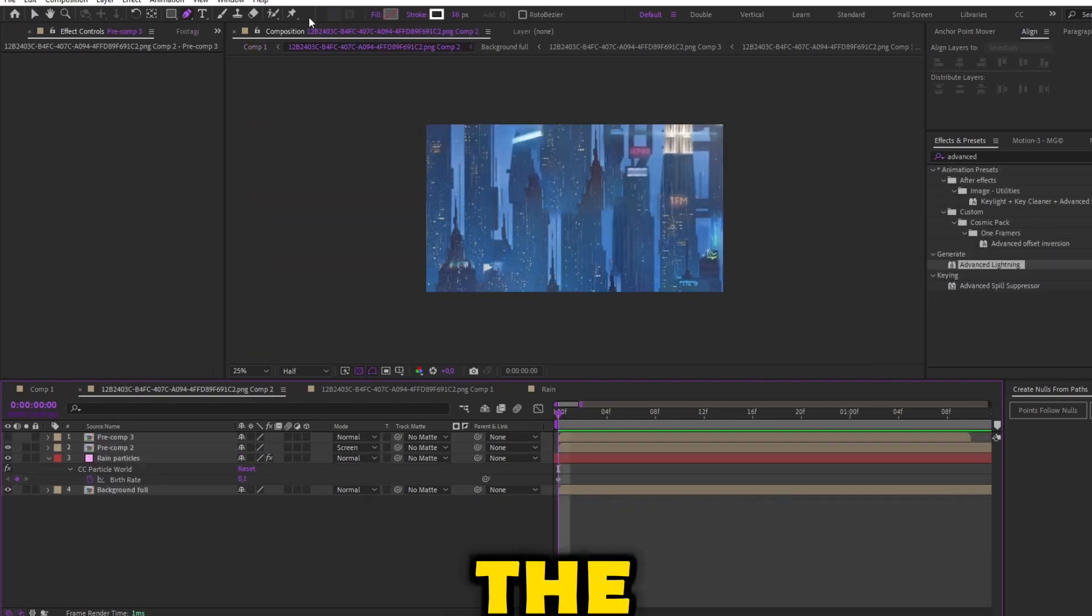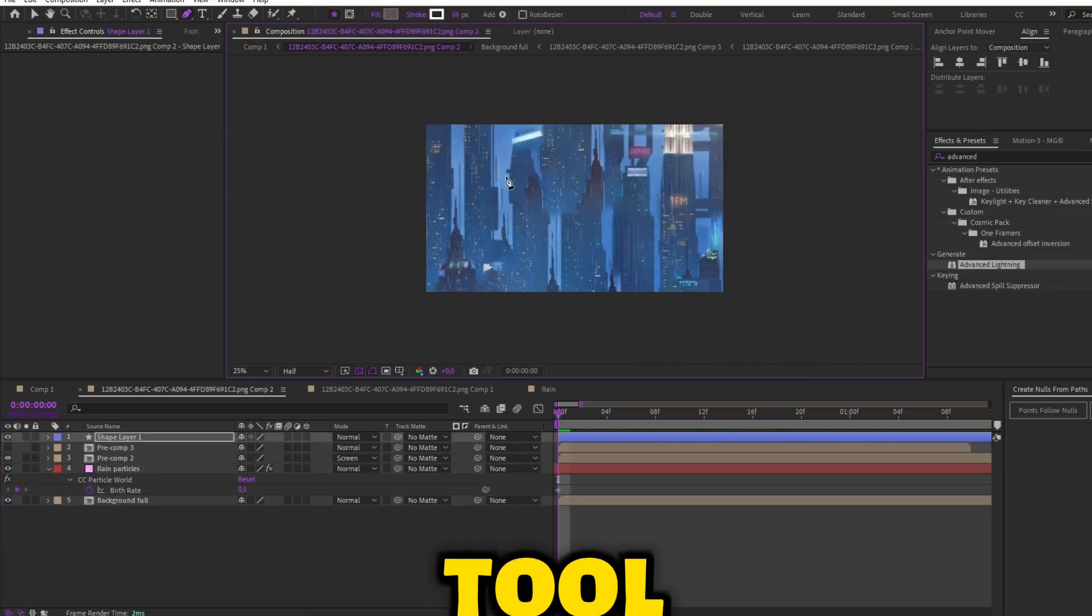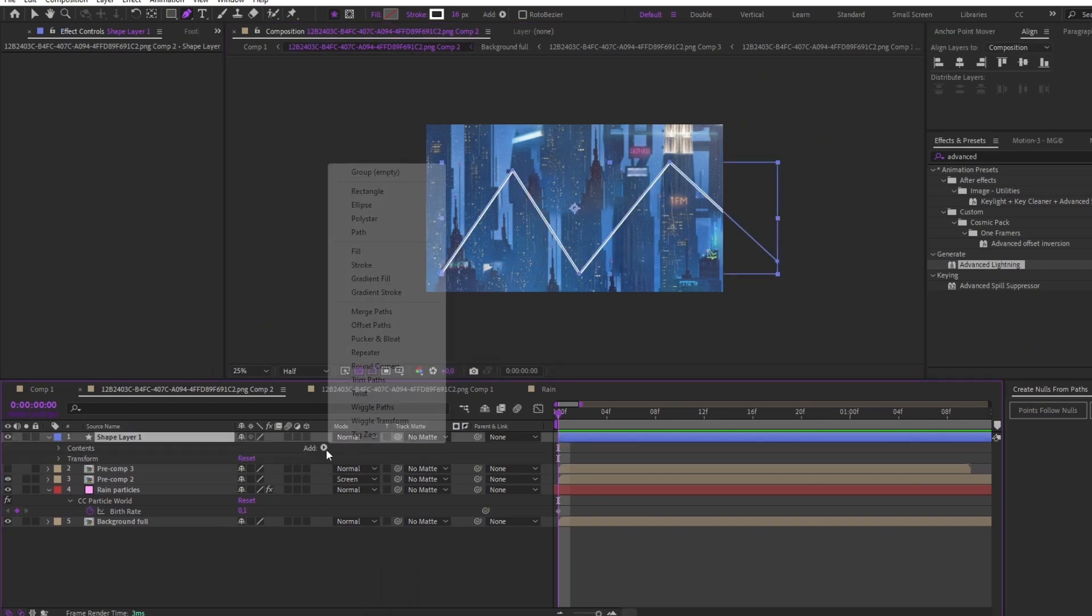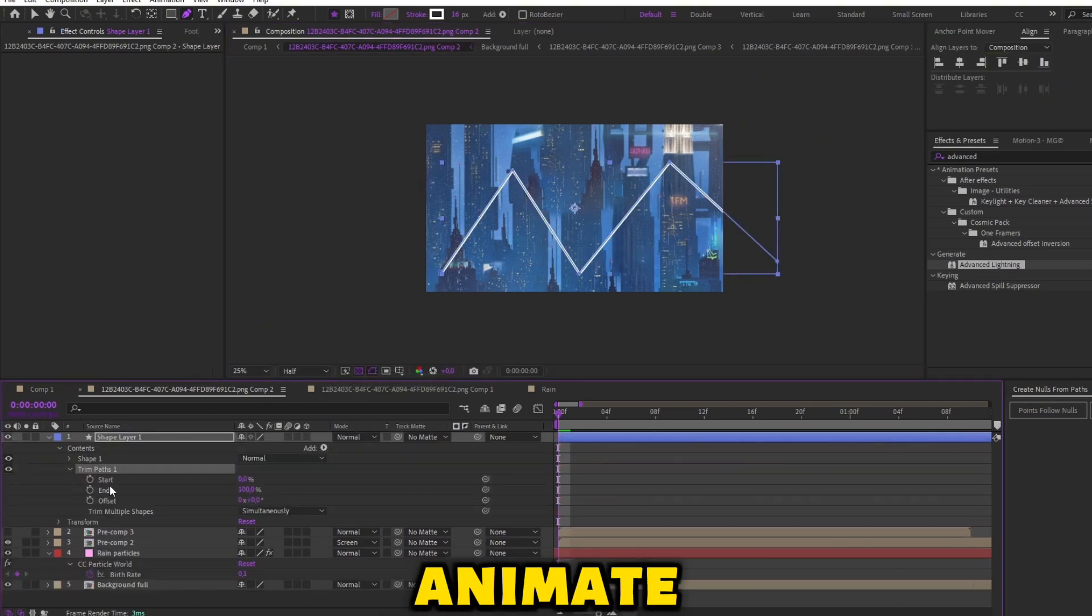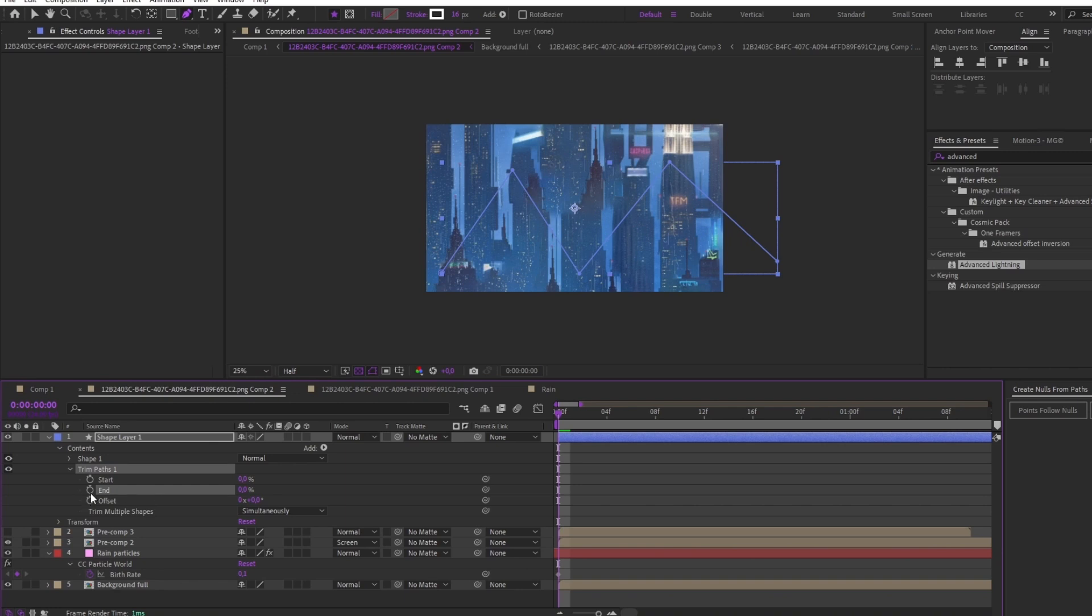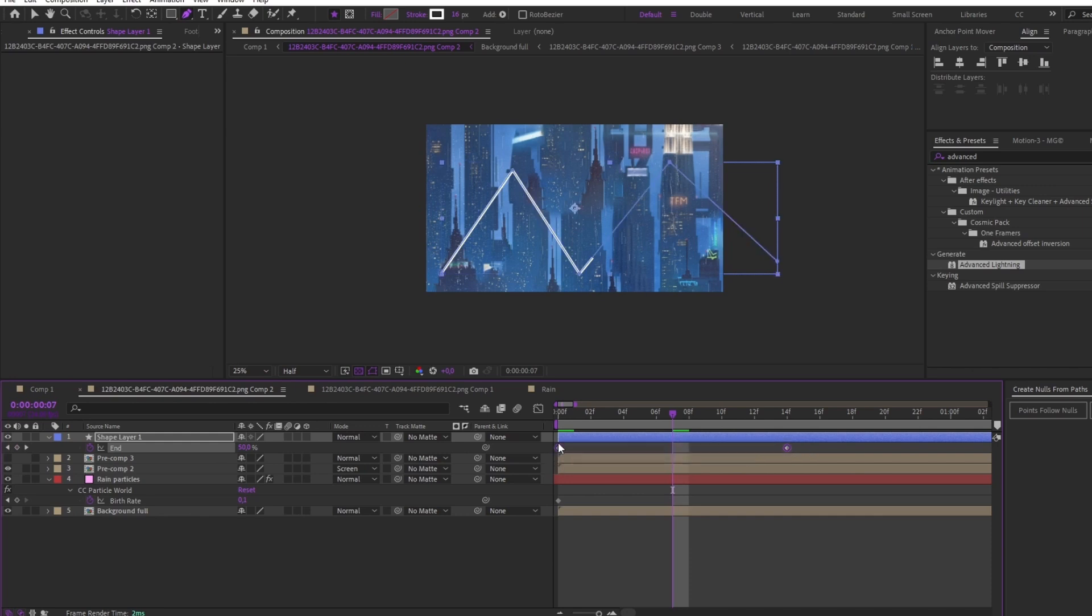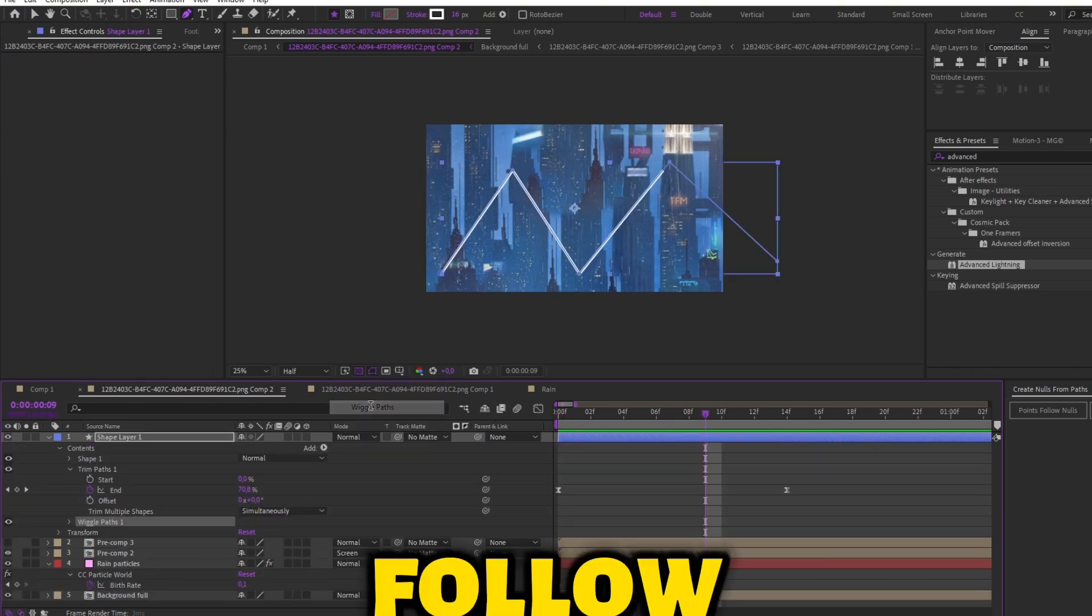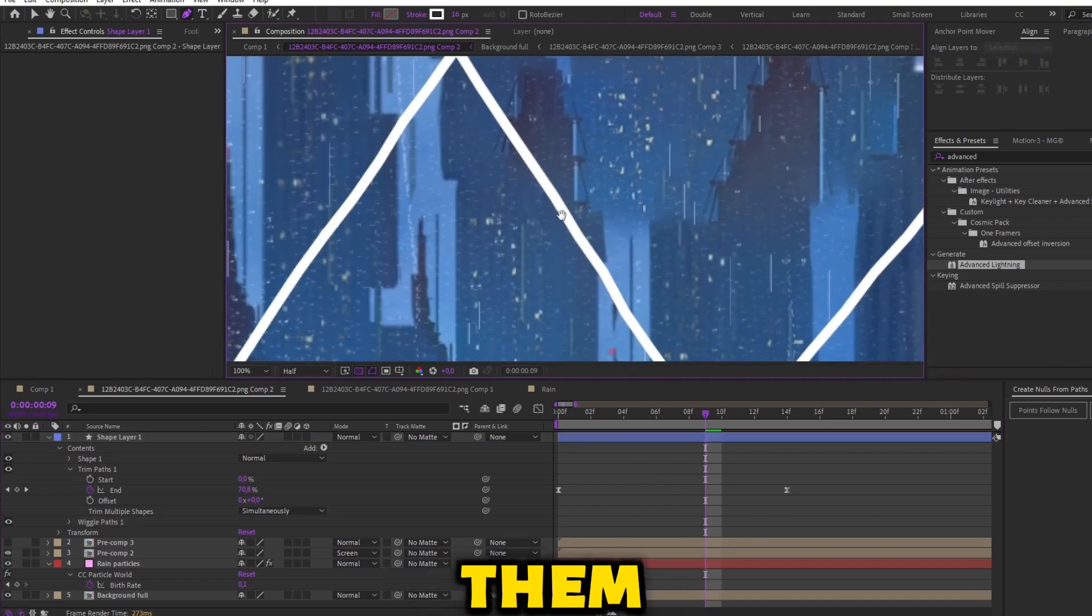Now for the lightning. Create a shape with the pen tool and add a stroke. Add Trim Path. Animate the end. Add a wiggle path. Follow my settings. You should play with them.